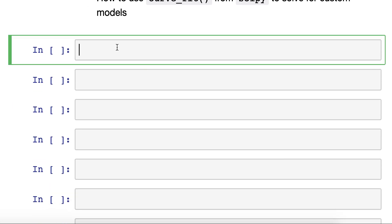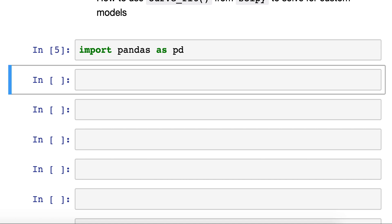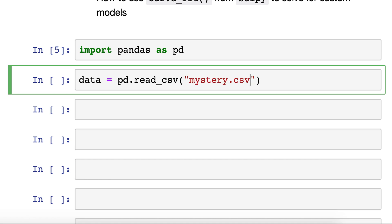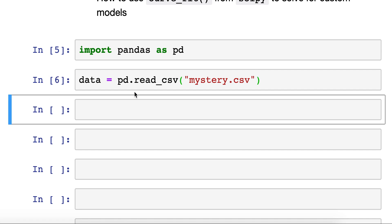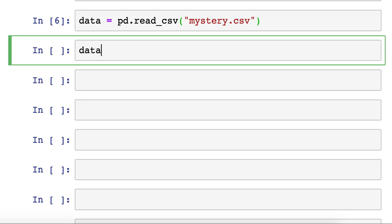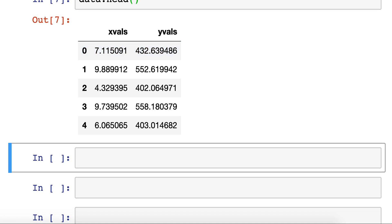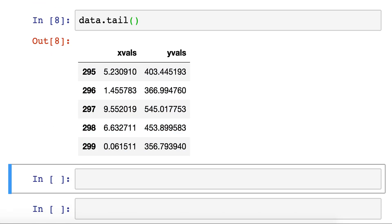We first need to import pandas in order to read in our data. The data that we'll be working with today is called mystery — it's a CSV file. It's a mystery because we need to create a model for this mystery data. We use read_csv to read in our CSV file, then use the pandas functions to take a look at our data. We use head to look at the first lines. The columns are xValues and yValues. We can use tail to see how many rows we have — and we have 300.